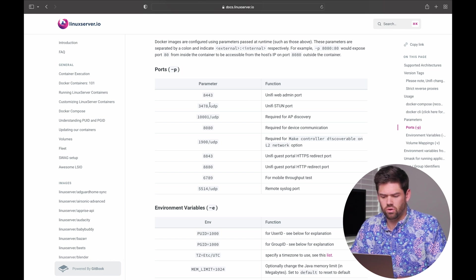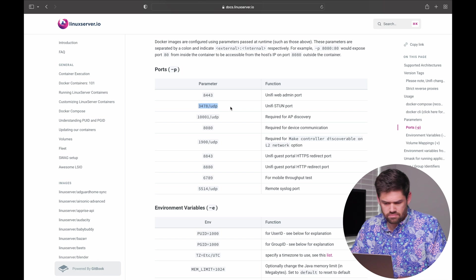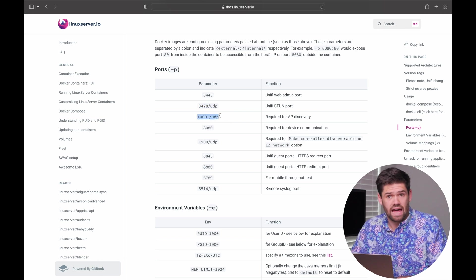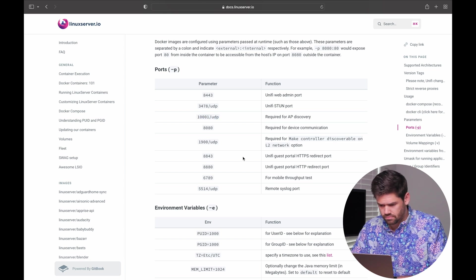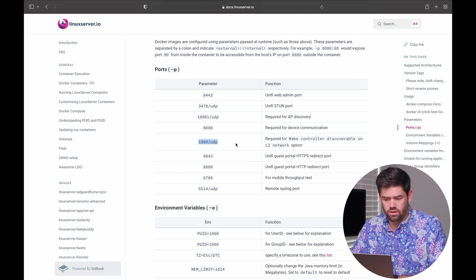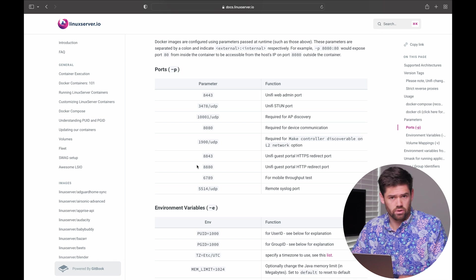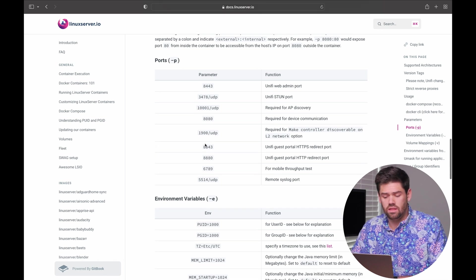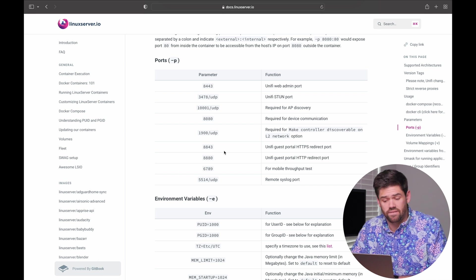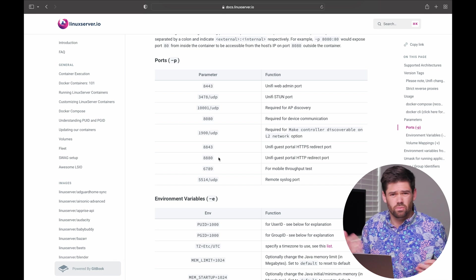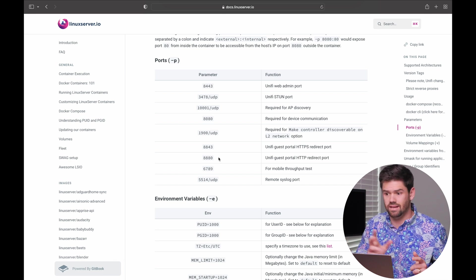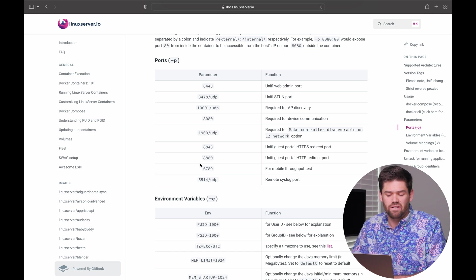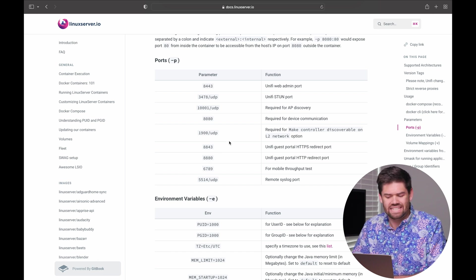So we're going to need 443, Stun, Optional, 10001, Optional, but it's for Access Point Discovery, so you're almost going to certainly want that. 8080 has to have that. 1900 does not work because of Docker. We're on Layer 3. So it will fail if you try to use that port. Then these two ports are used if you have a guest Wi-Fi access point. And it wants to have that portal, you know, the one you see at coffee shops where you have to click through and say, yes, I agree. And then it gives you internet. That is 8843 or 8880.